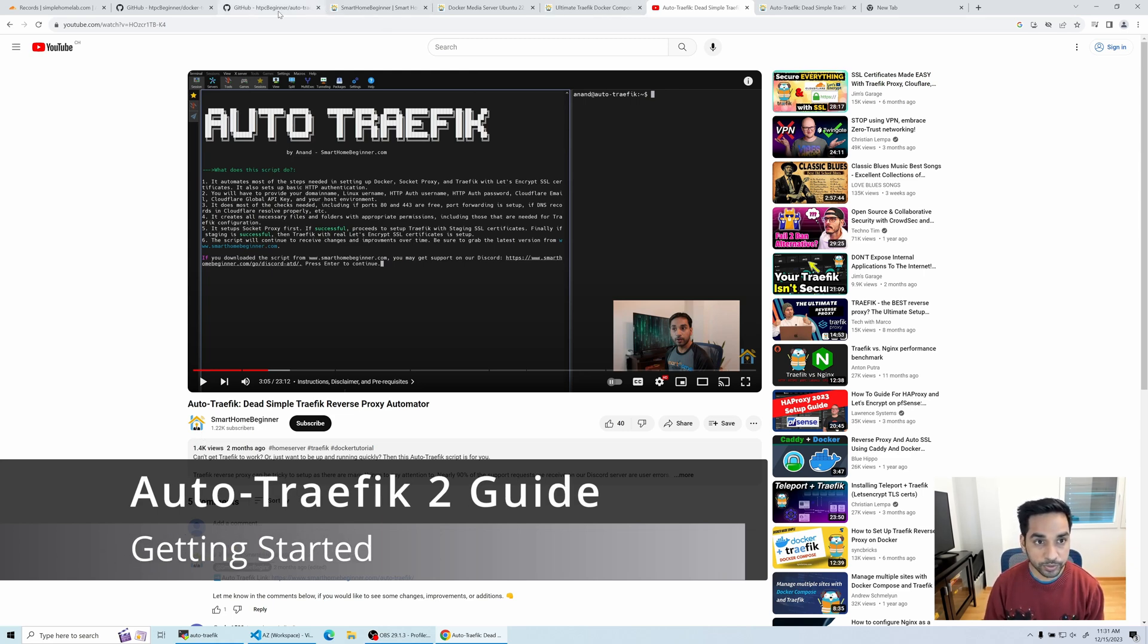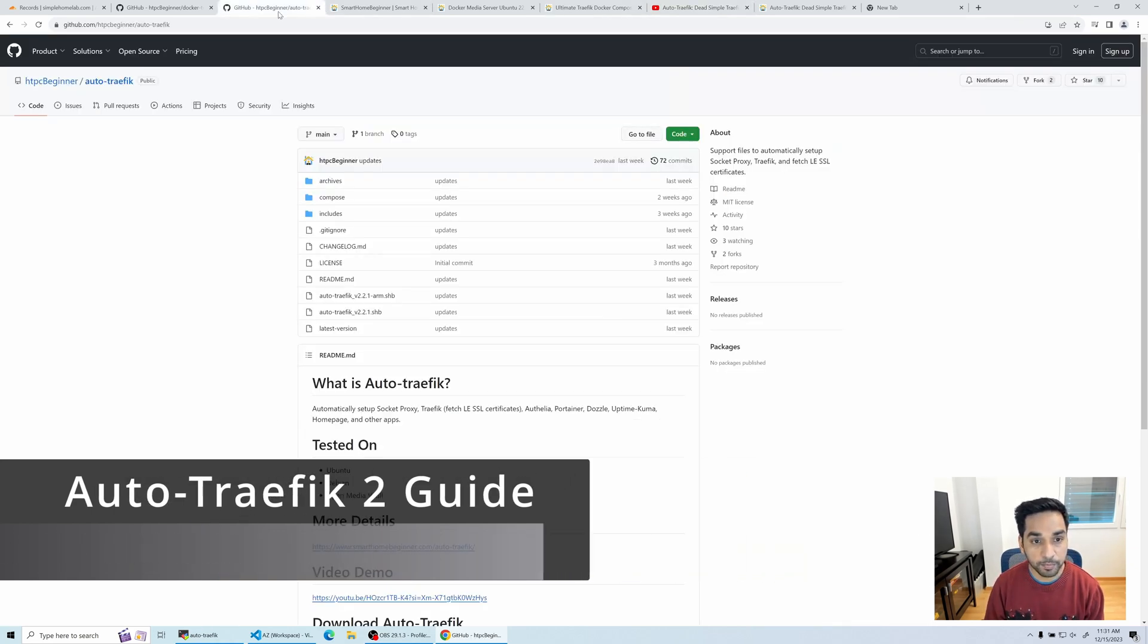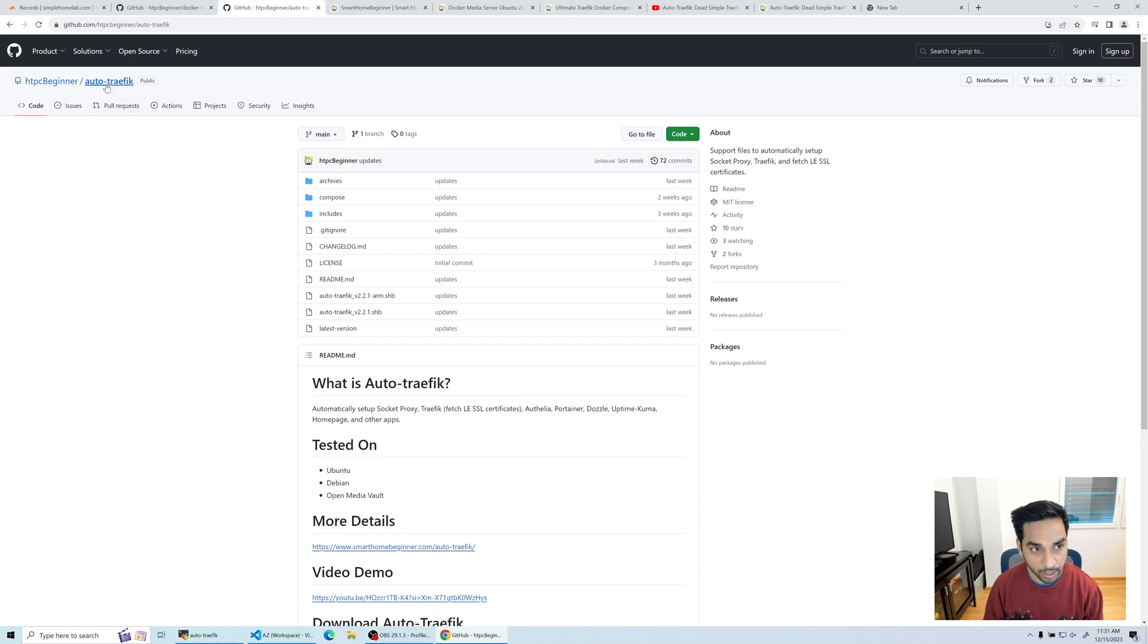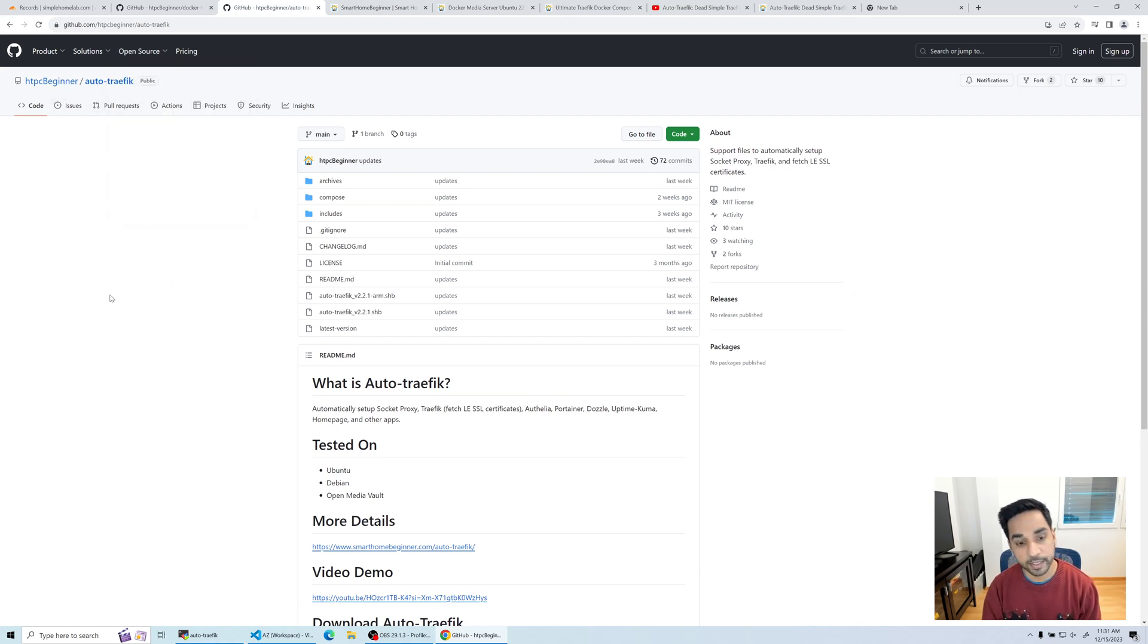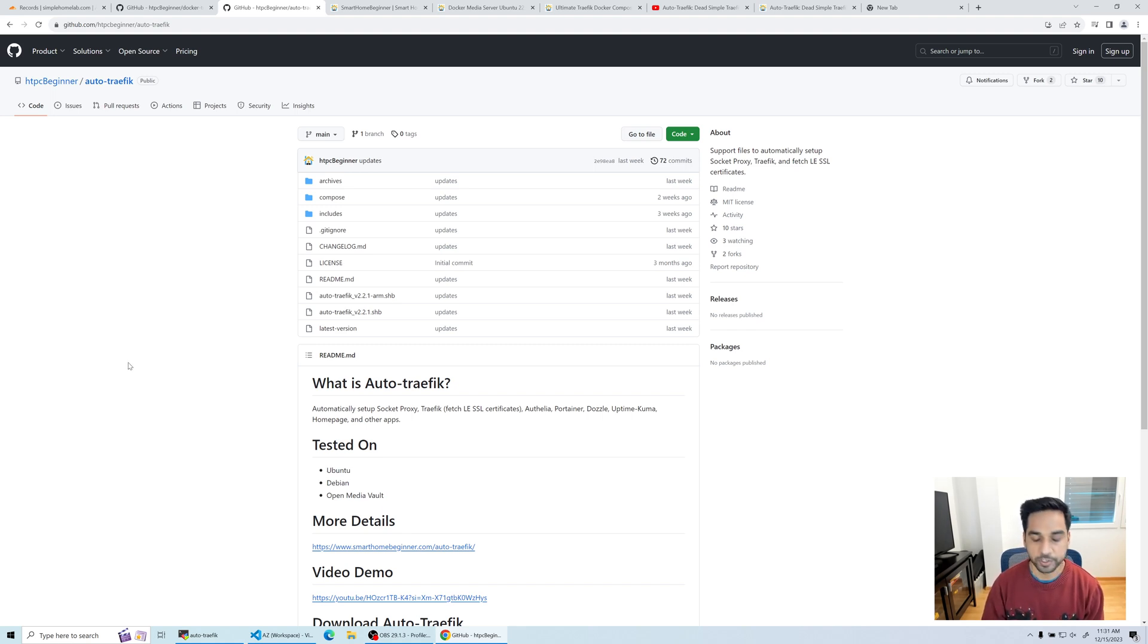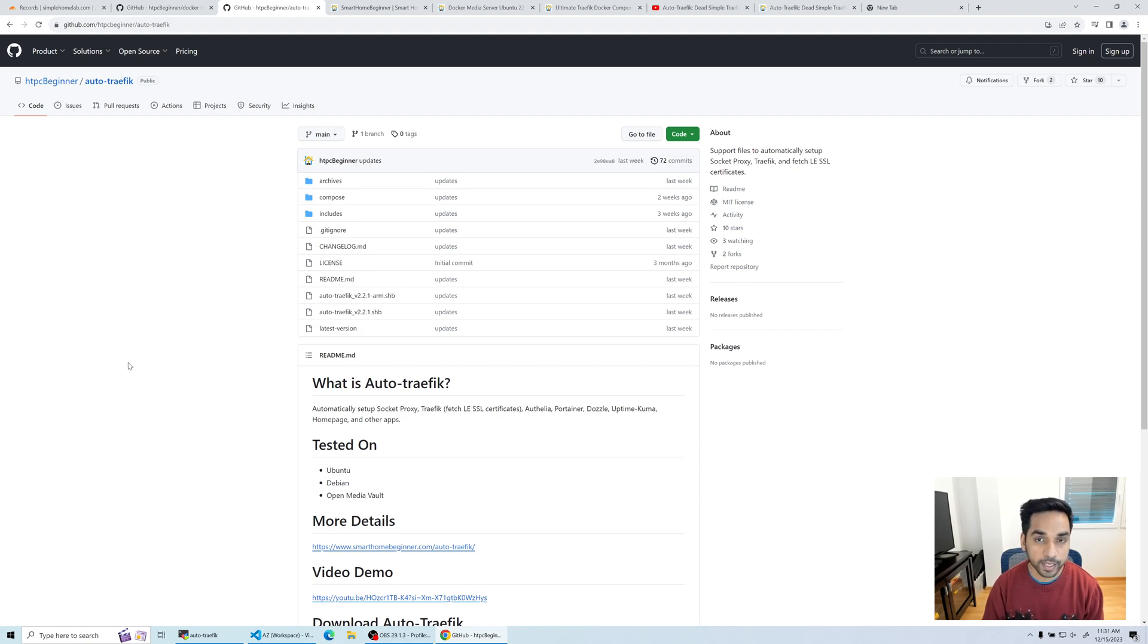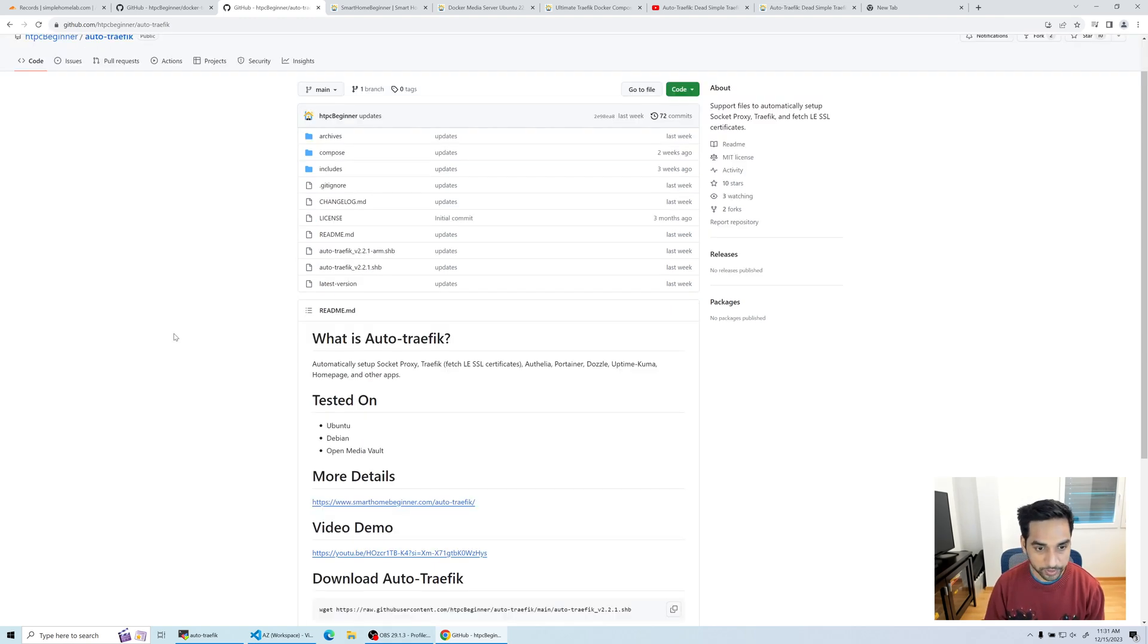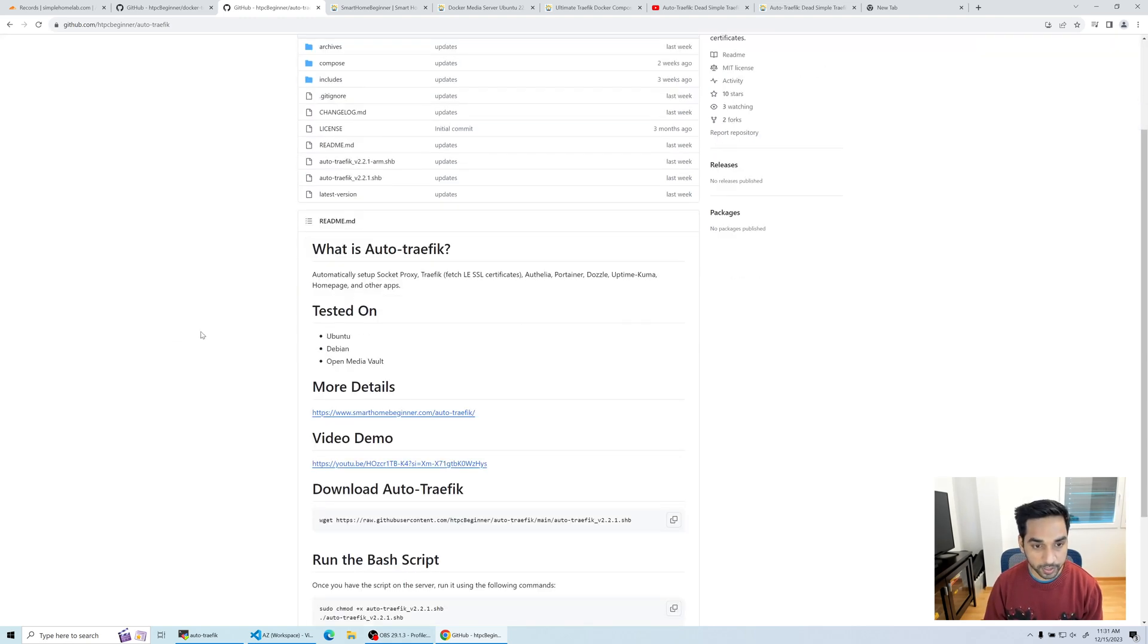With that in mind, let's head over to the GitHub repo for the script, which is Auto Traffic. I'll put the link in the description below.